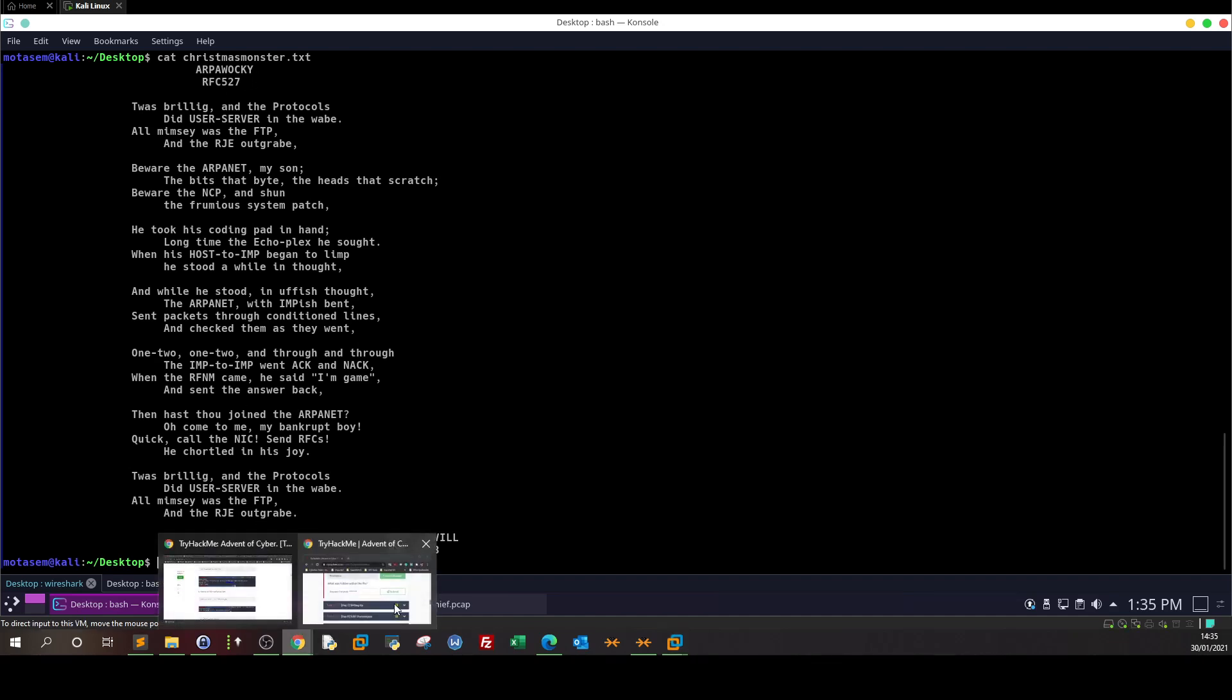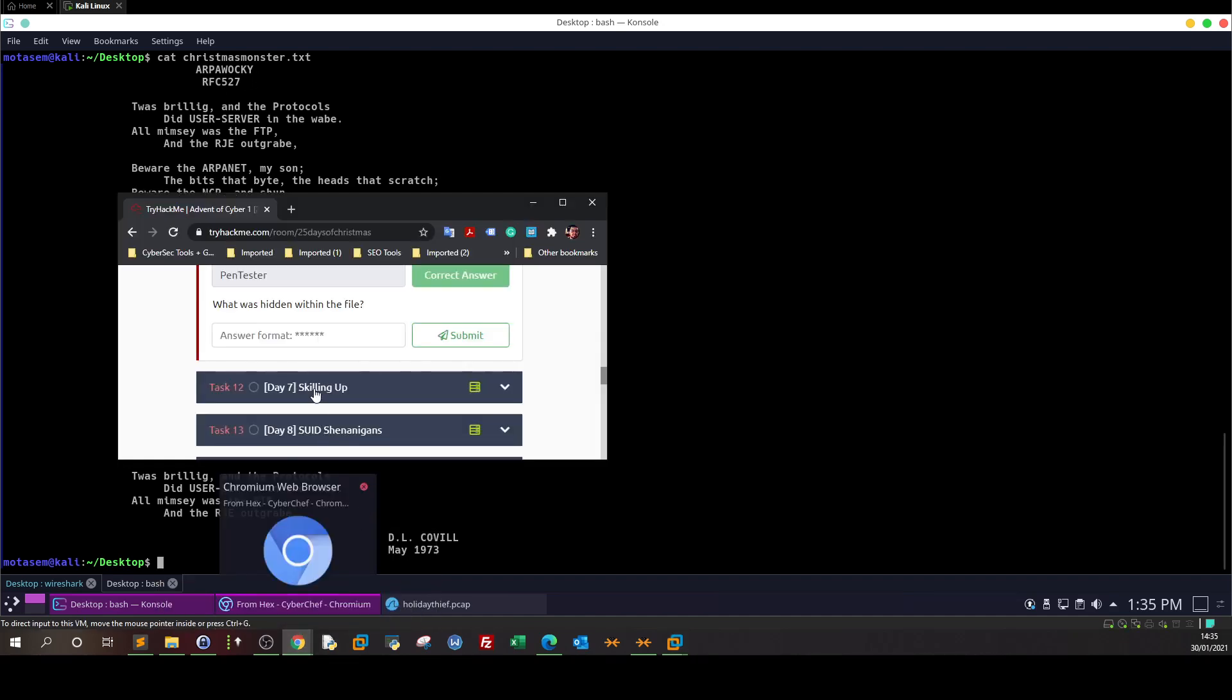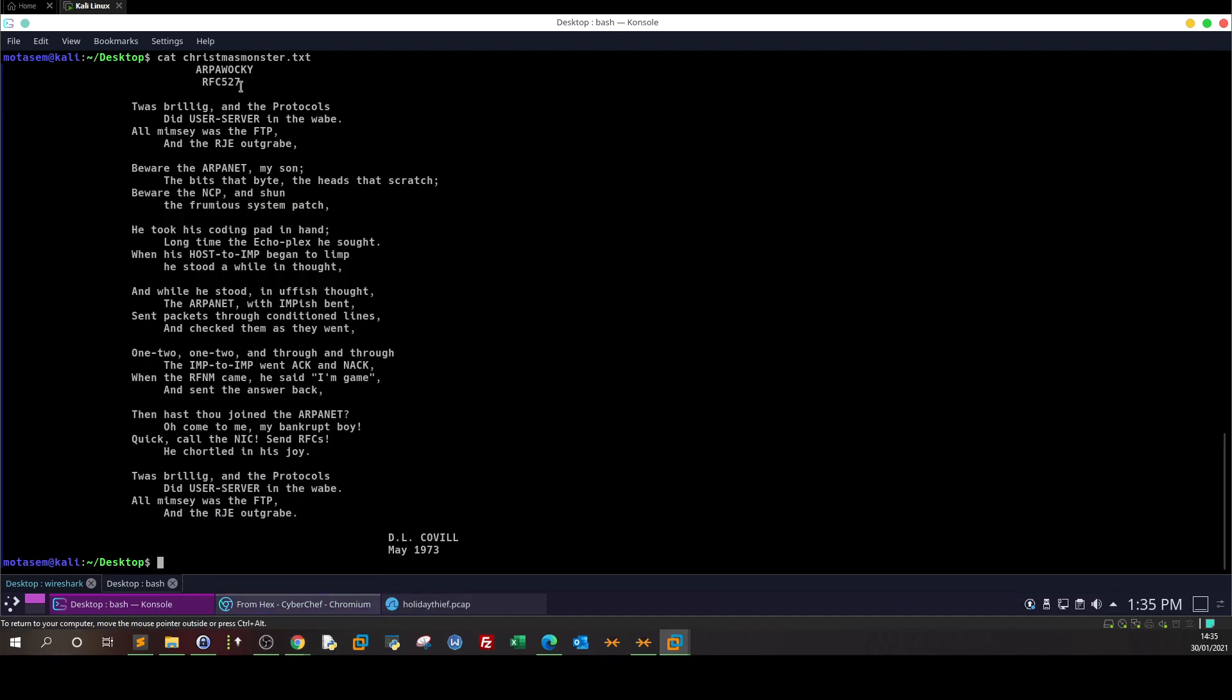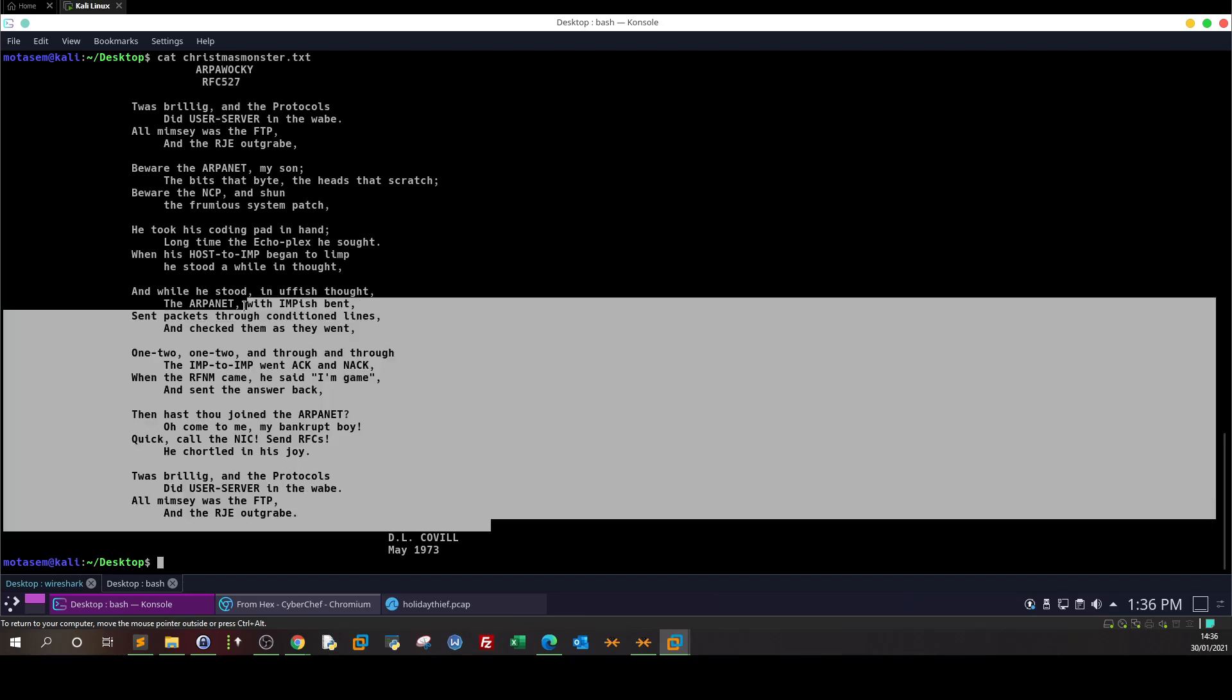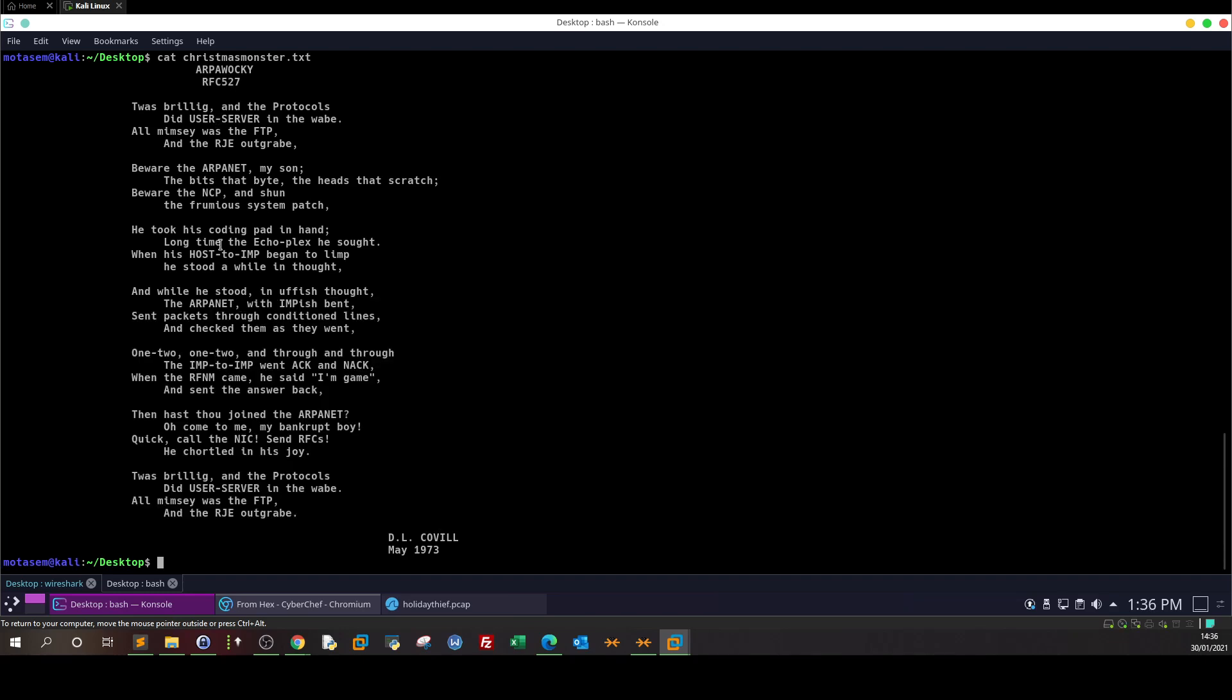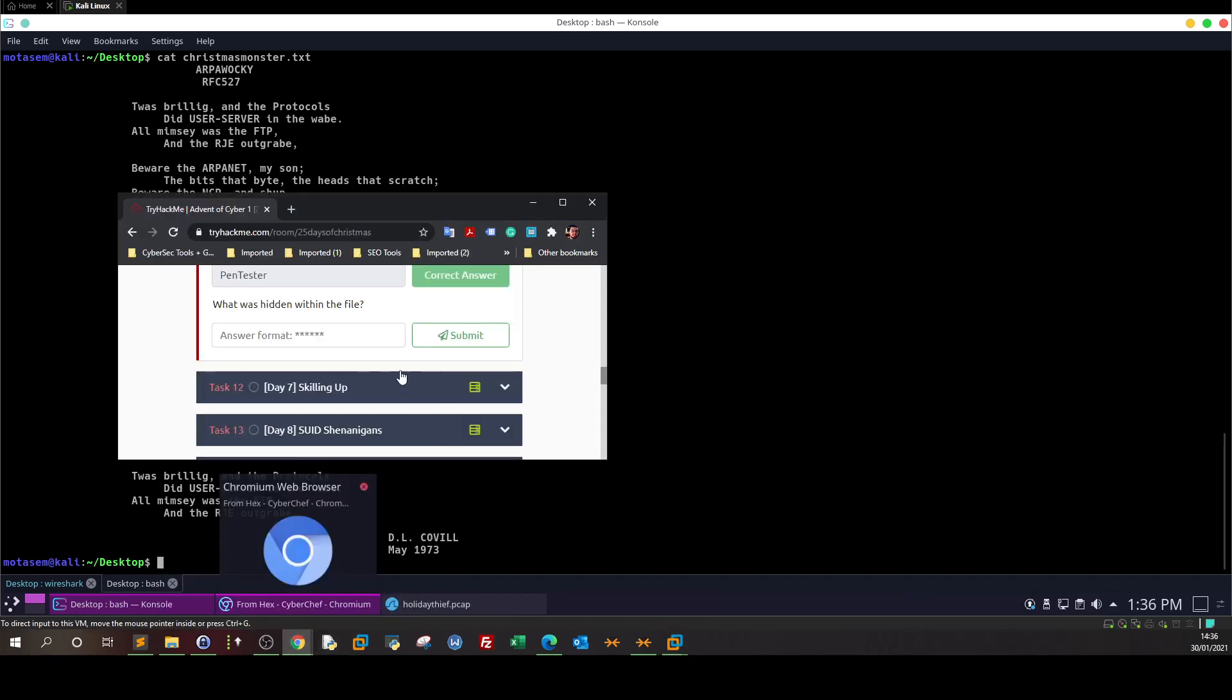Now cat christmasmonster.txt. So what's the question - what was hidden within the file? RFC, ARP - all of that was hidden in the file. It's a text file hidden within an image file.